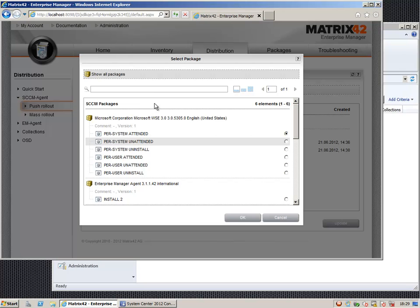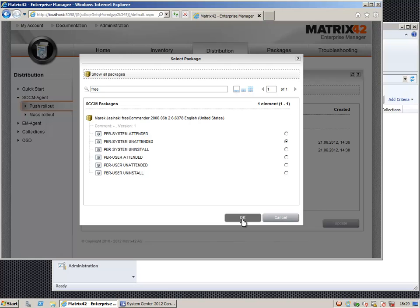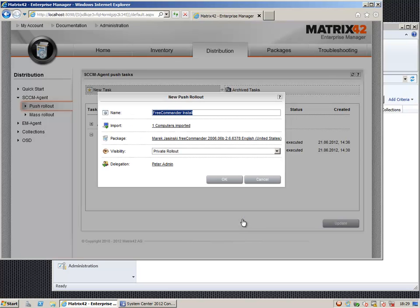Then we are choosing the package we want to distribute and therefore the program that should be used. In this case we do that silently. And that's it.